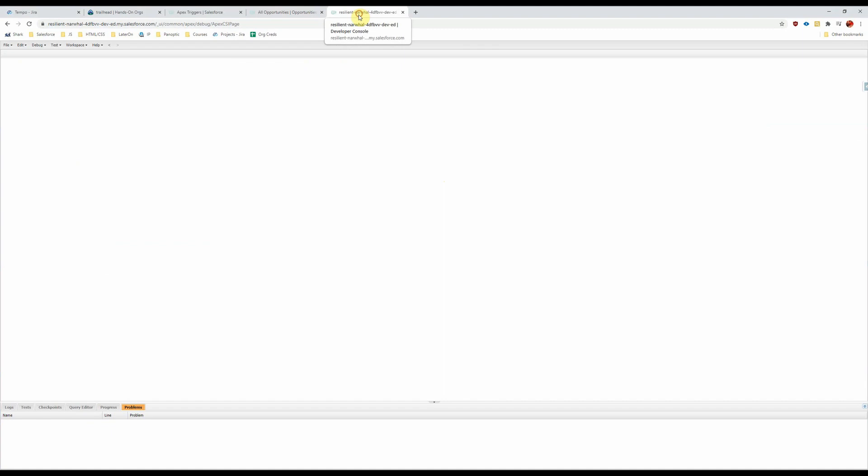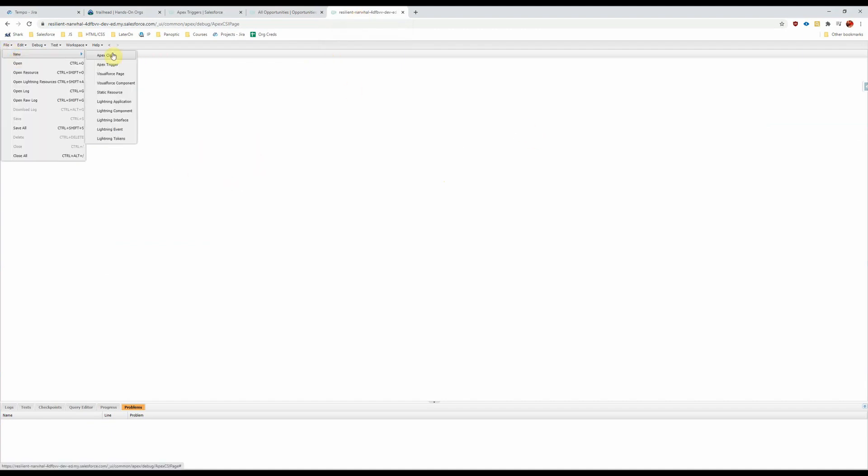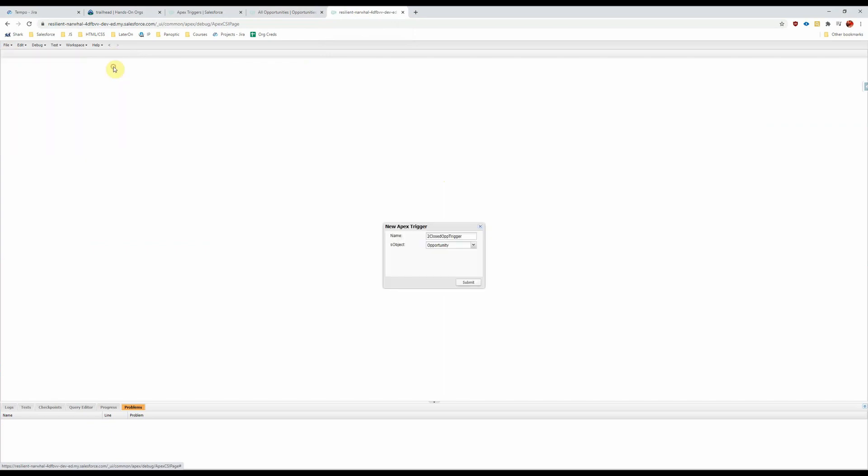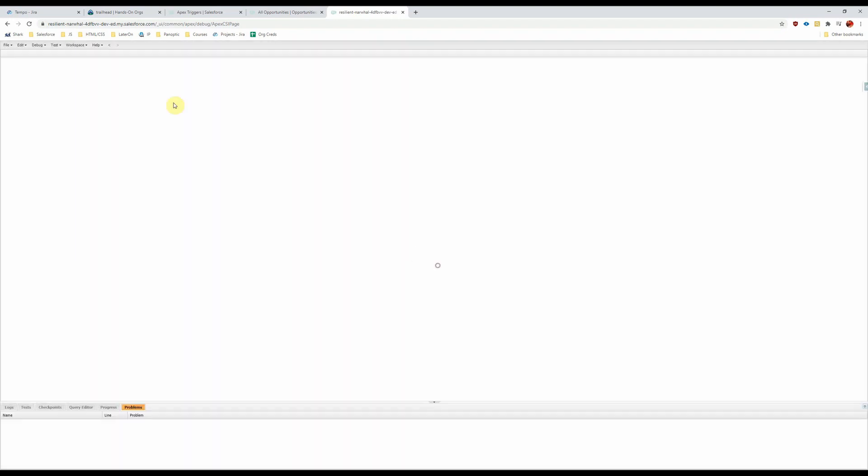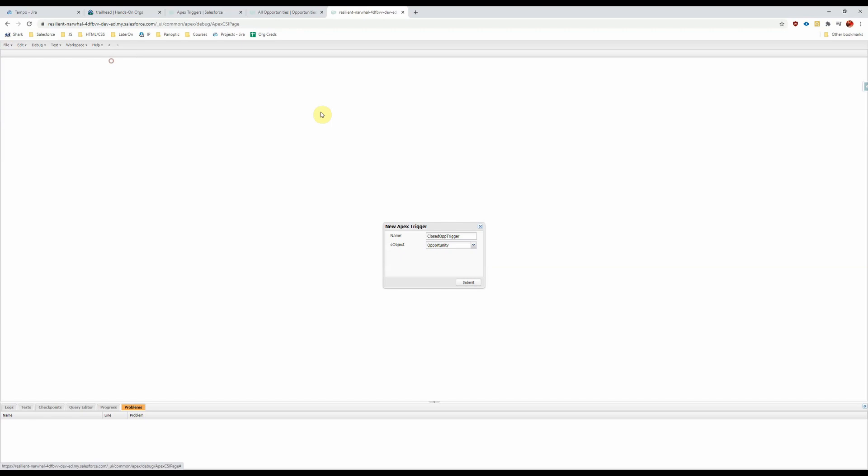So first we're going to start going into the dev console. We're going to select new Apex trigger. We're going to call it the closed op trigger, maybe not. We're going to call it another closed op trigger.